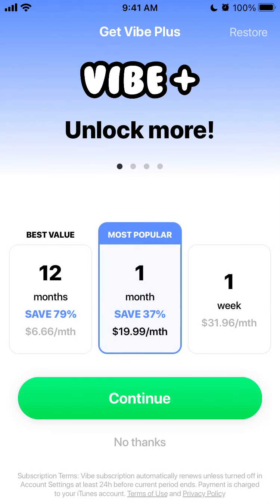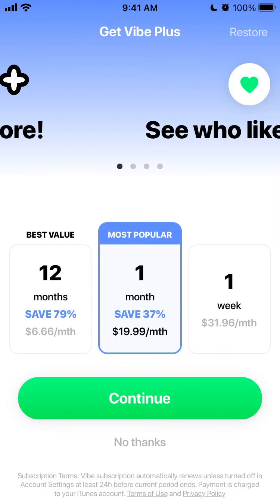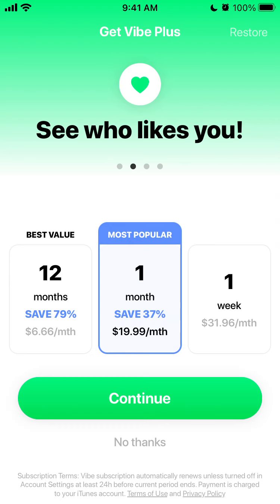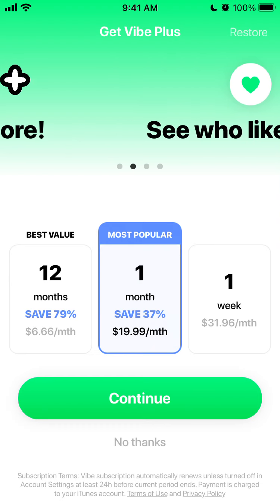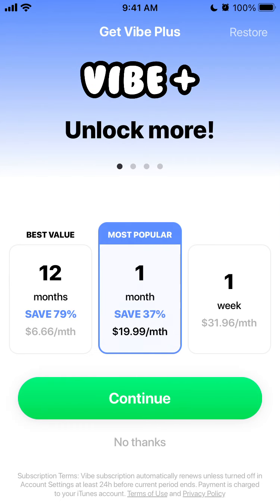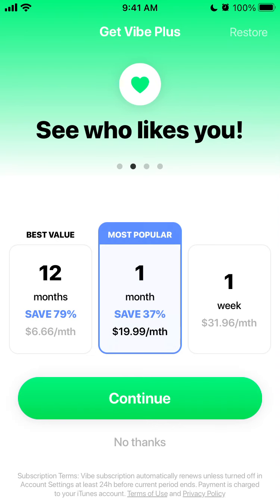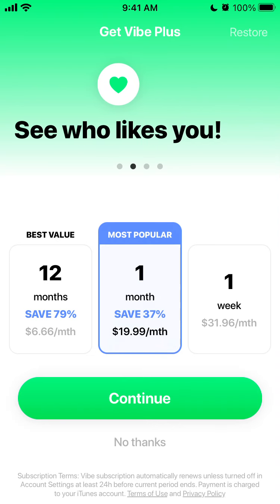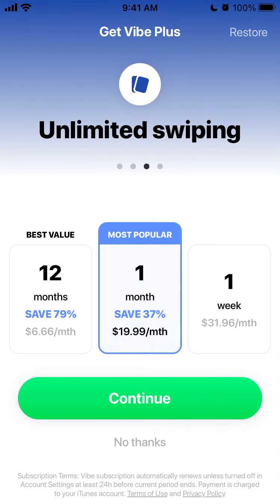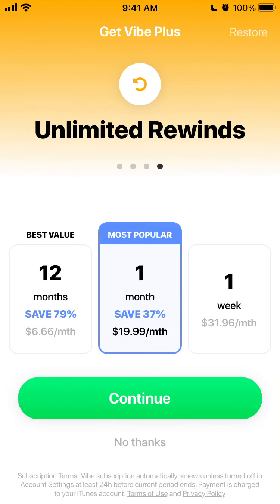Now let's talk about Vibe Plus — basically a similar setup to Tinder. You can see who likes you, get unlimited swiping — though I don't know what the exact swipe limit is — and unlimited rewinds.